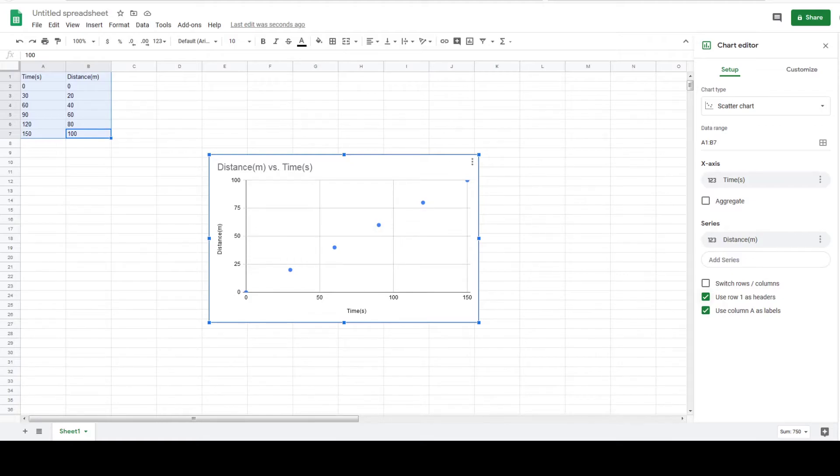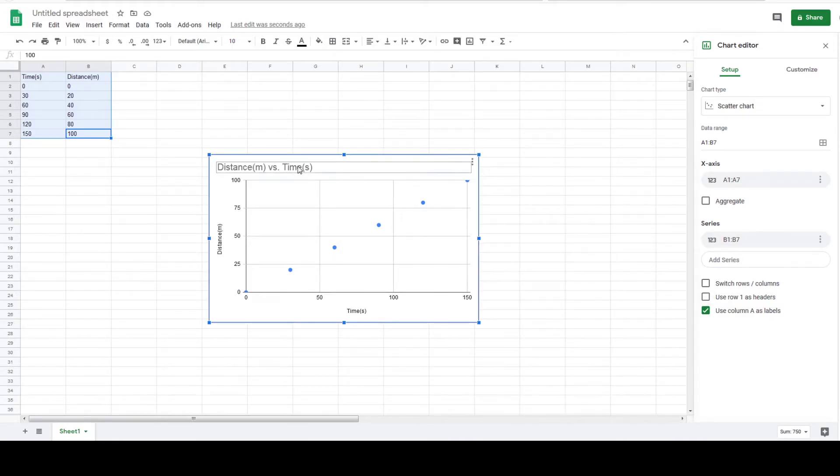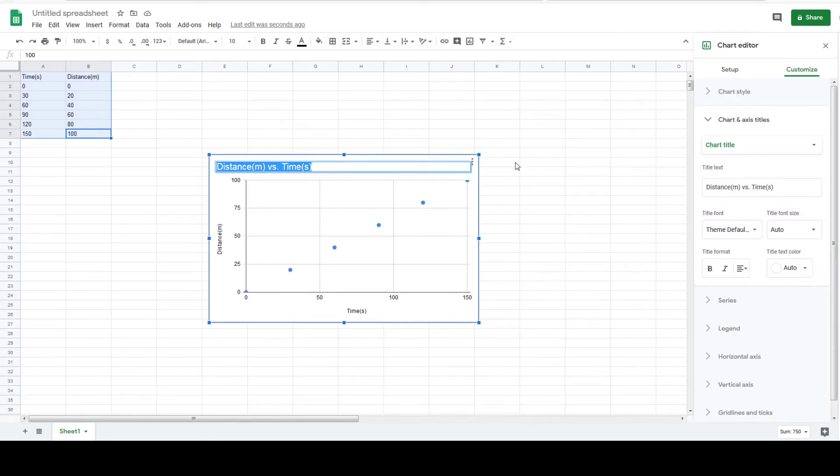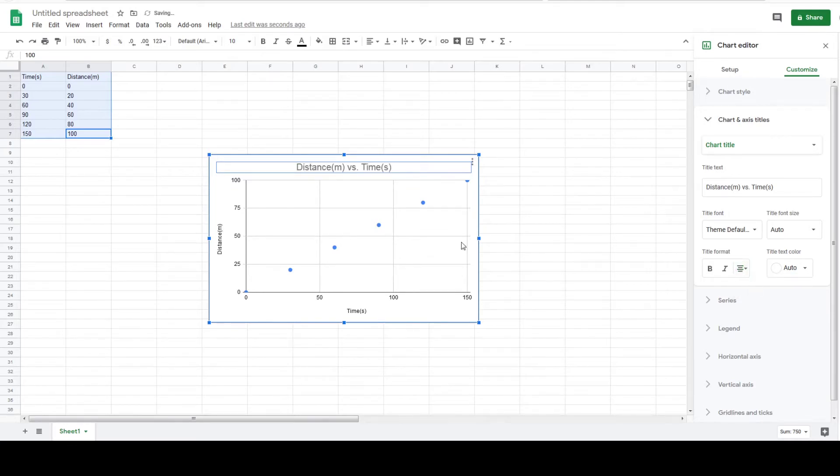I'm going to uncheck this box that says use row one as headers to later make the equation of the line less cluttered. Next I want the title of the graph to be centered. Let's click on it and change alignment by going to the right over here and click on this drop down icon. For center alignment click on the middle icon.